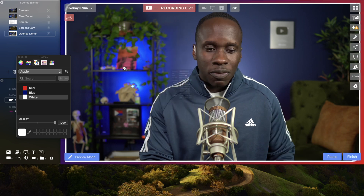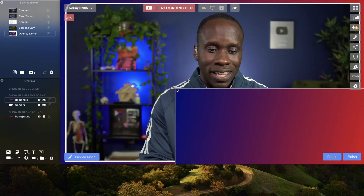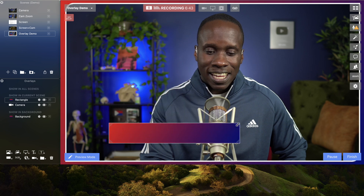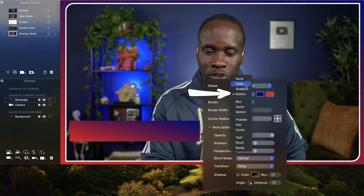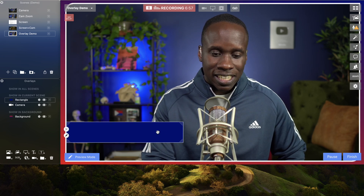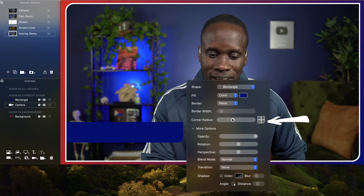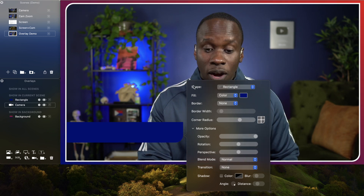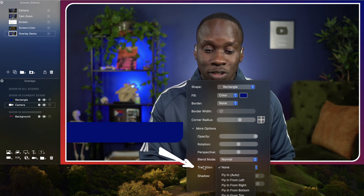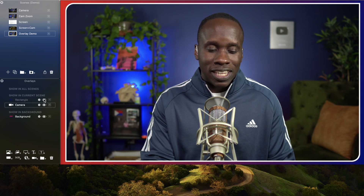That looks pretty good so far, let's do some more. Let's add a lower third. I'm going to add another shape, but this time I'm going to make it a whole lot smaller — something like this. I'm going to change it to just a color fill, and that looks pretty good. I'll stick with this blue rectangle. Then I'm going to customize it some more — let's give it a rounded edge at the bottom. I also want this to fly in from left, so I'm going to come to the transition and set fly in from left. When we hide that overlay it went to the left, and if I unhide it, it pops in from the left.